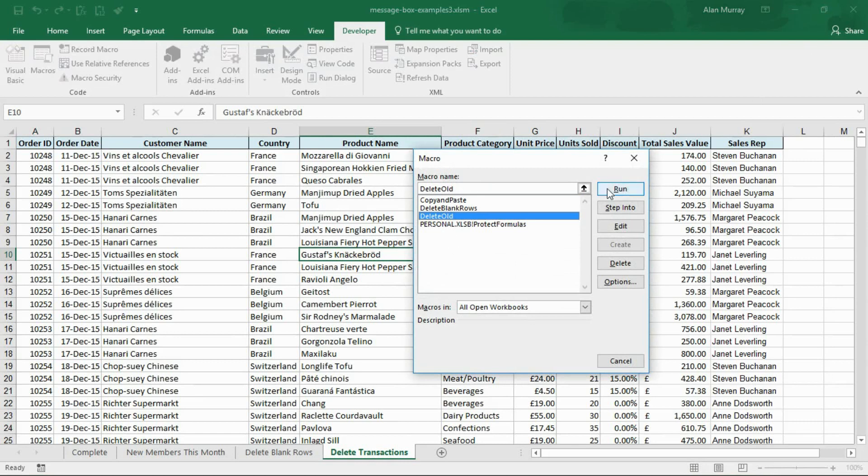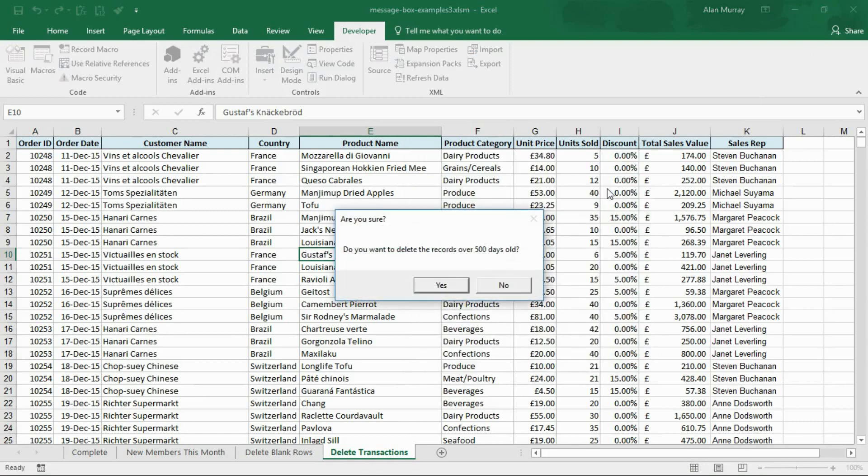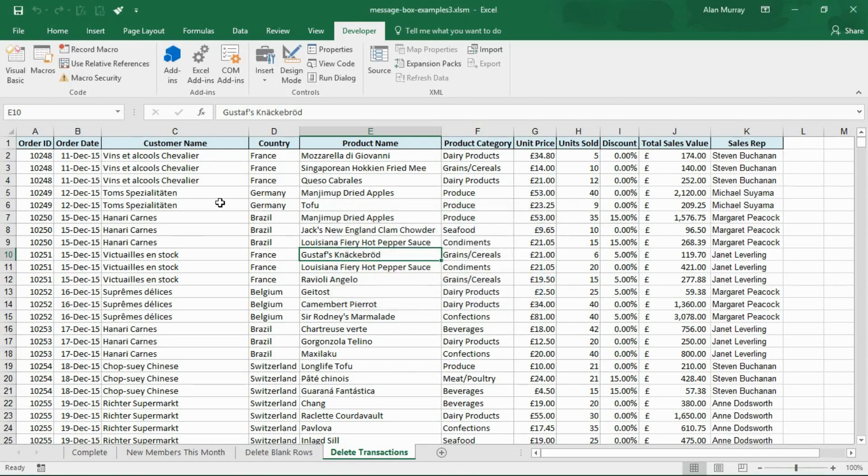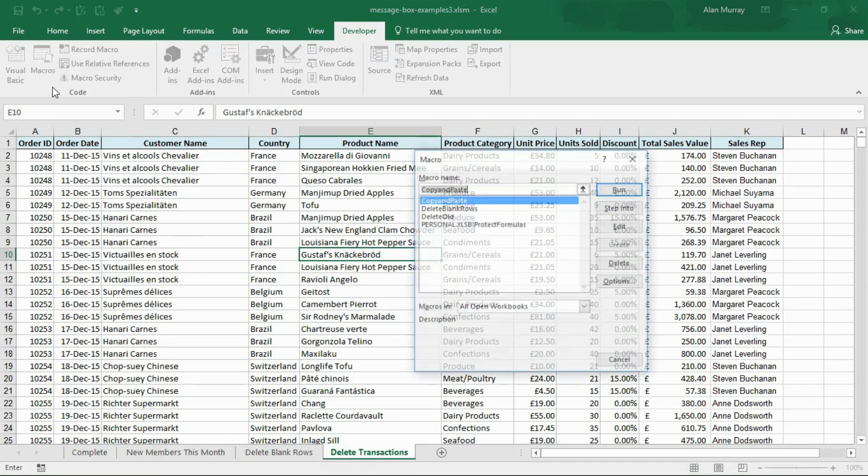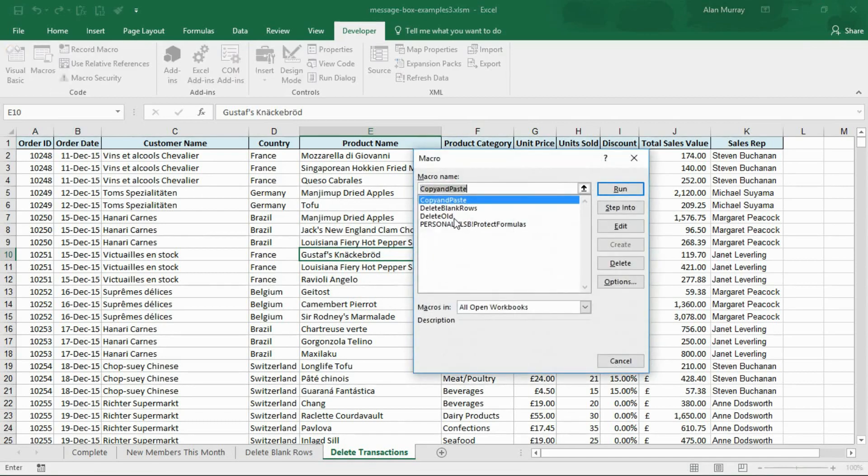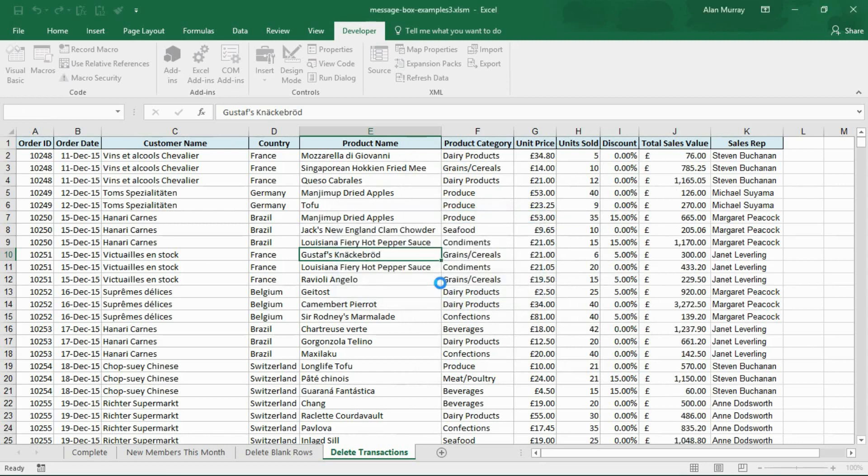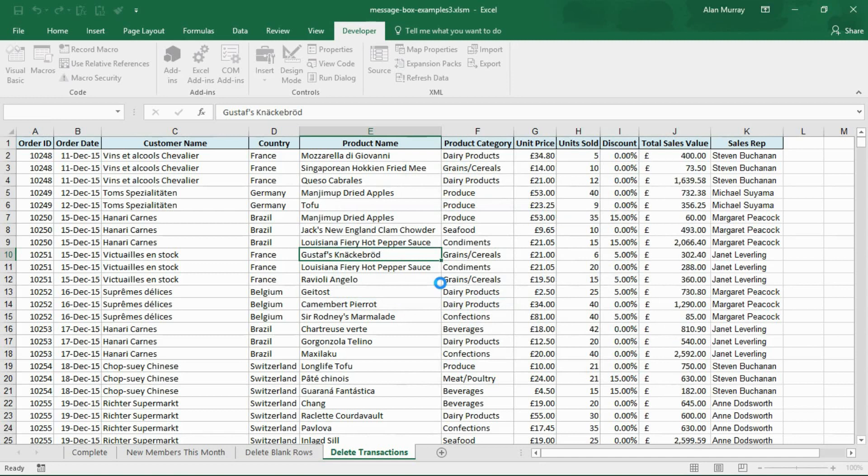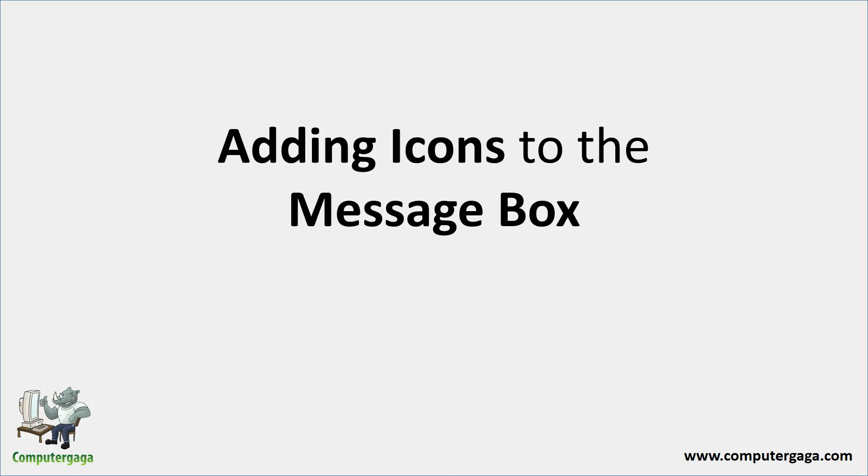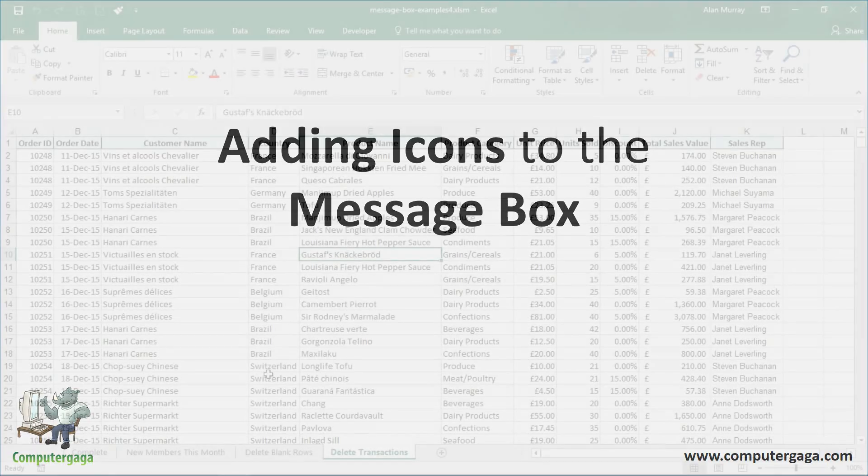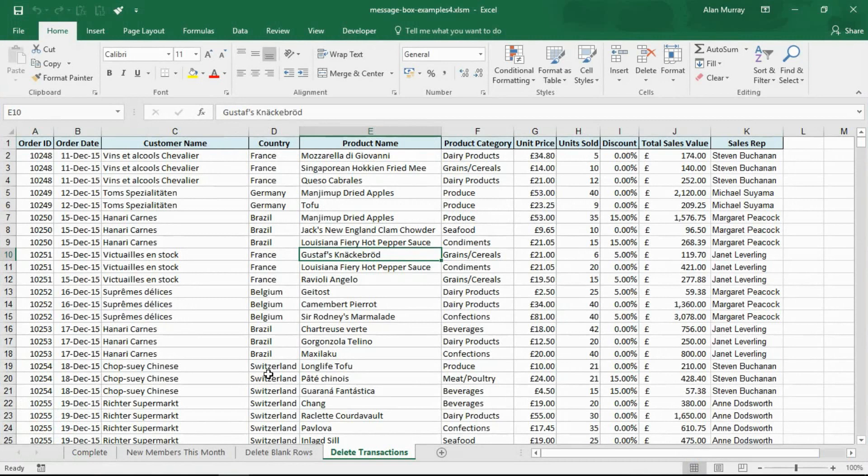Okay, let's close this down and give this the test. Macros, delete old is the name of this macro. If I run that: are you sure you want to delete these records over 500 days old? No I'm not, and it will abort. If I was to run that macro, it will go and do its thing and delete any records that are over 500 days old.